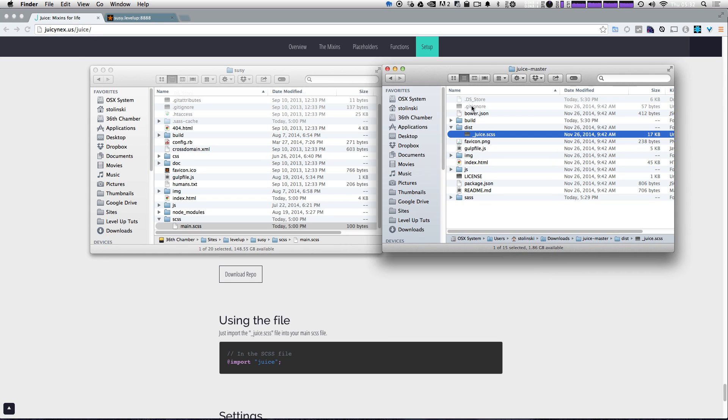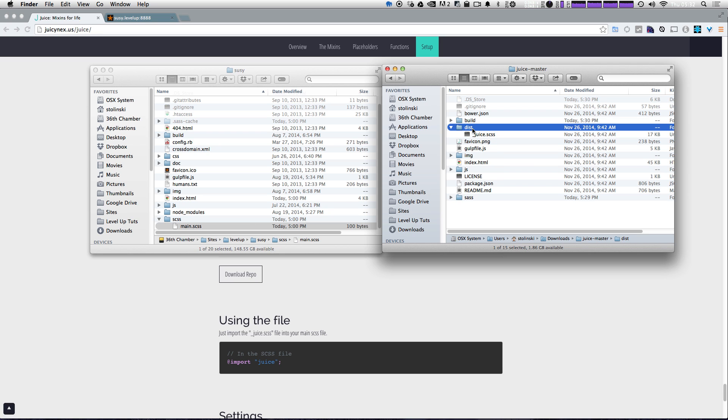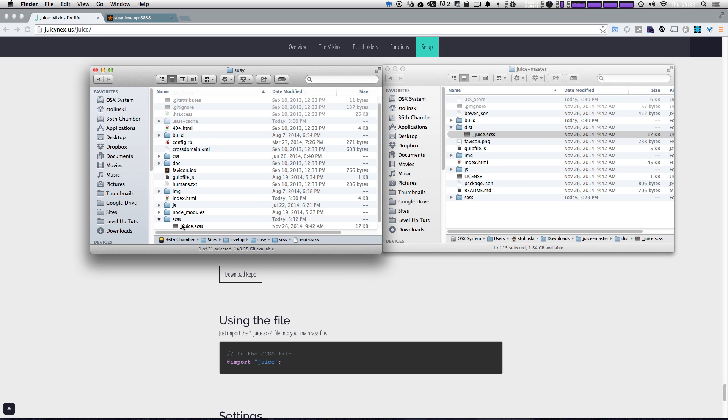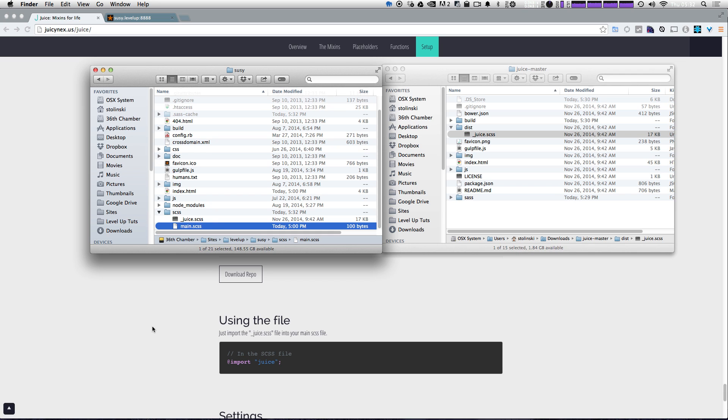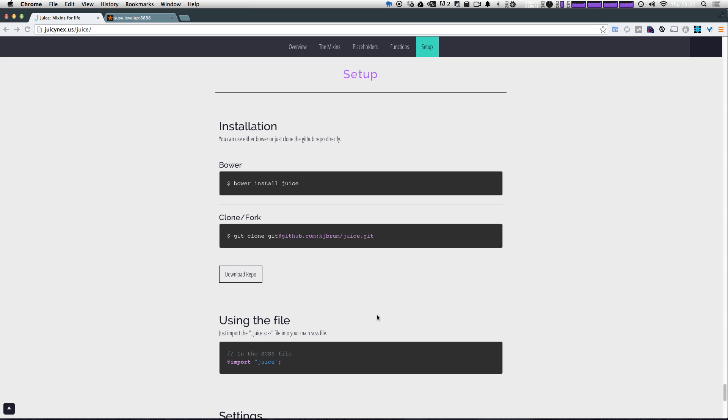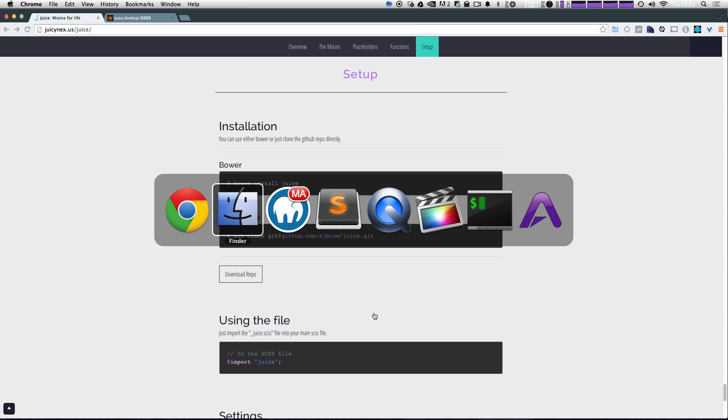Now what we want out of this Juice master folder that we've downloaded off of their website is within the distribution folder, and it's the underscore juice.scss. Let's go ahead and drag this into our project here, into our SCSS folder.